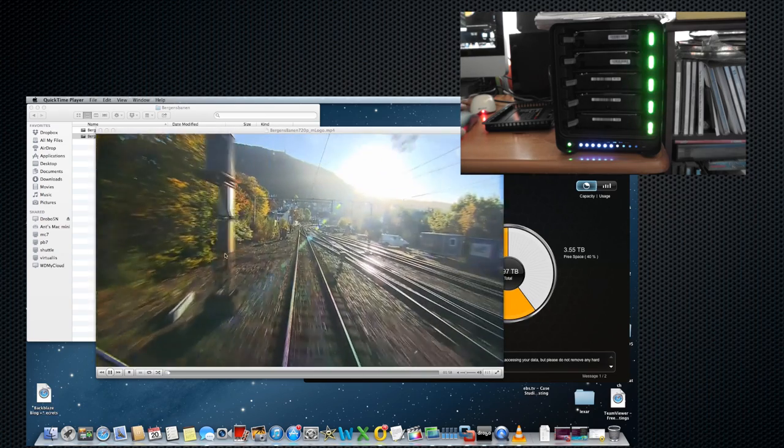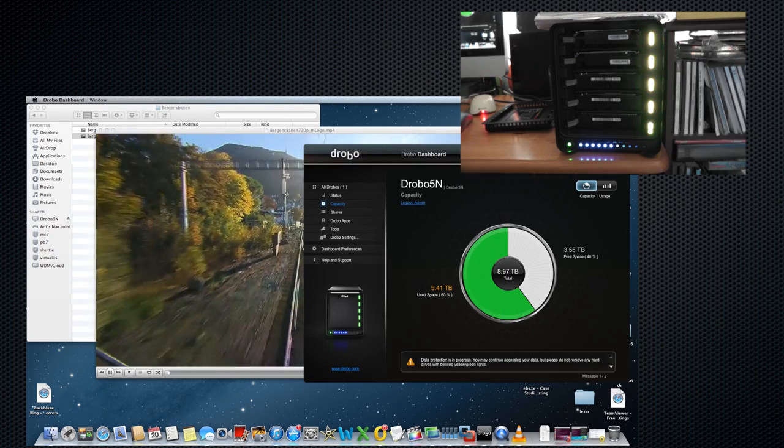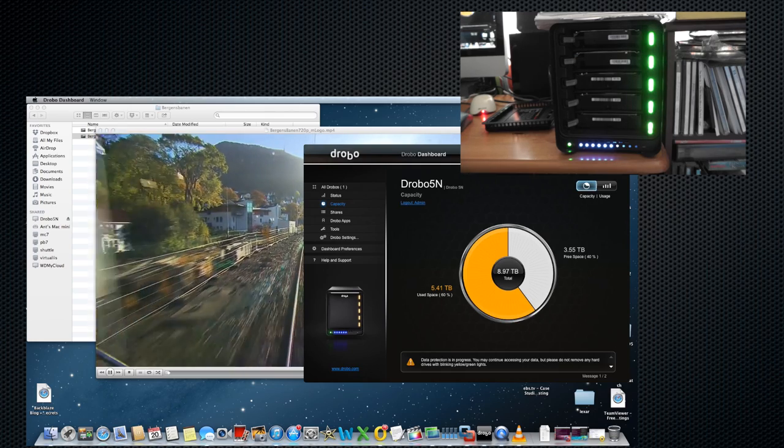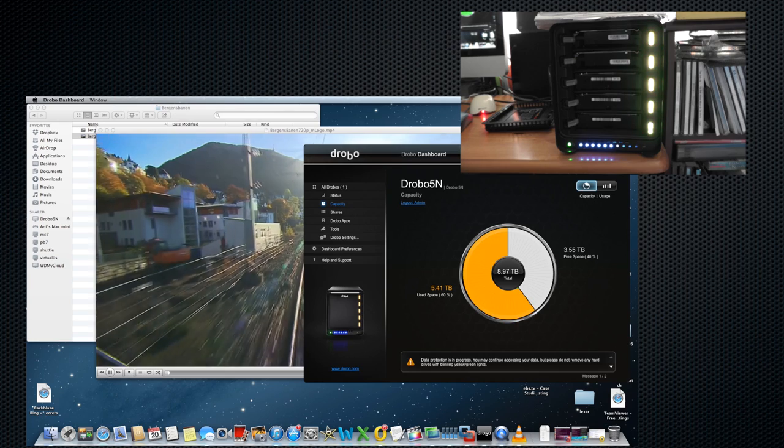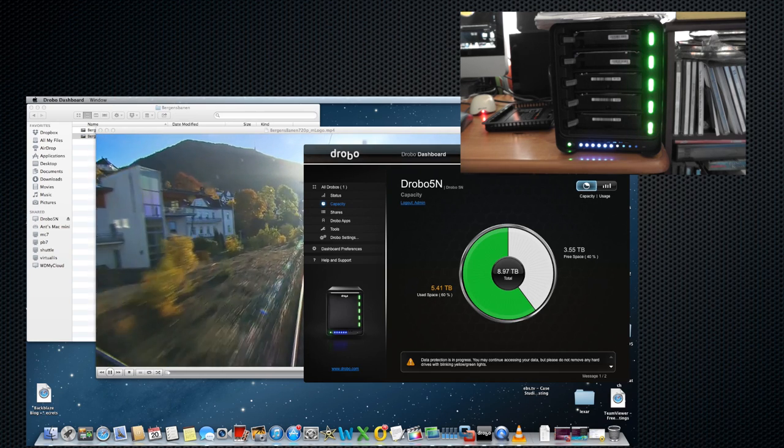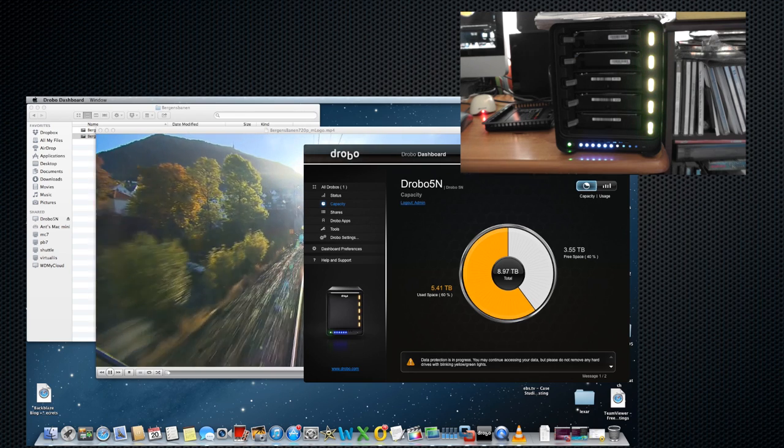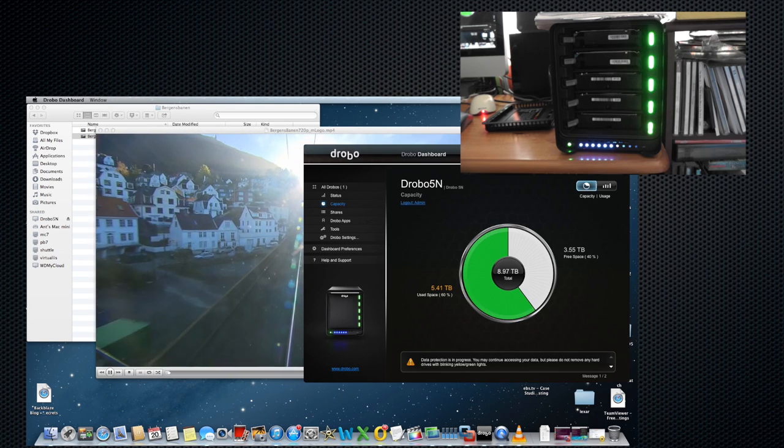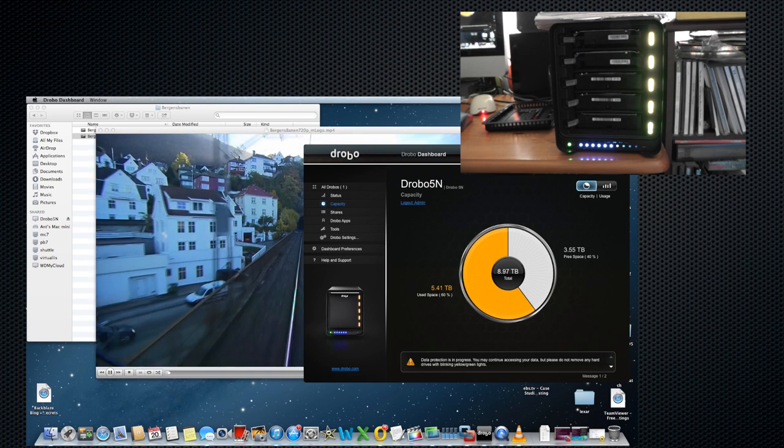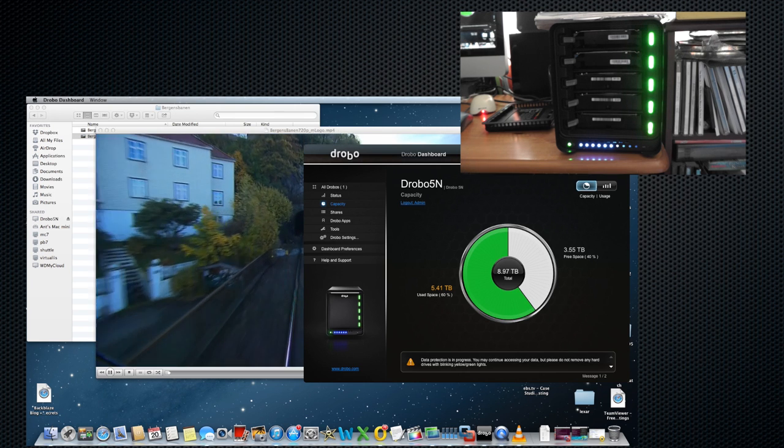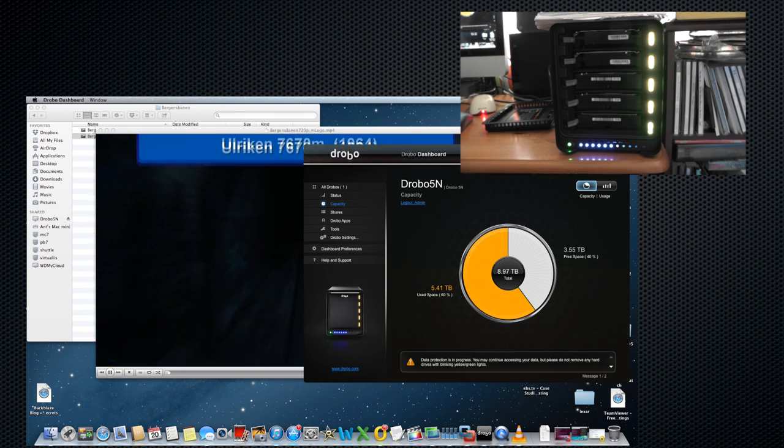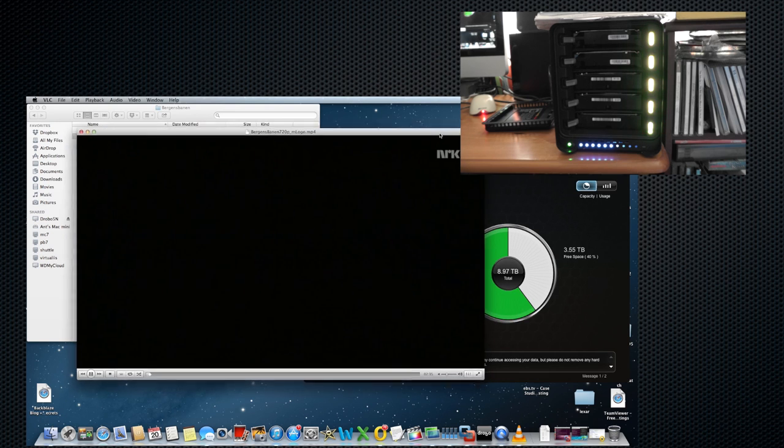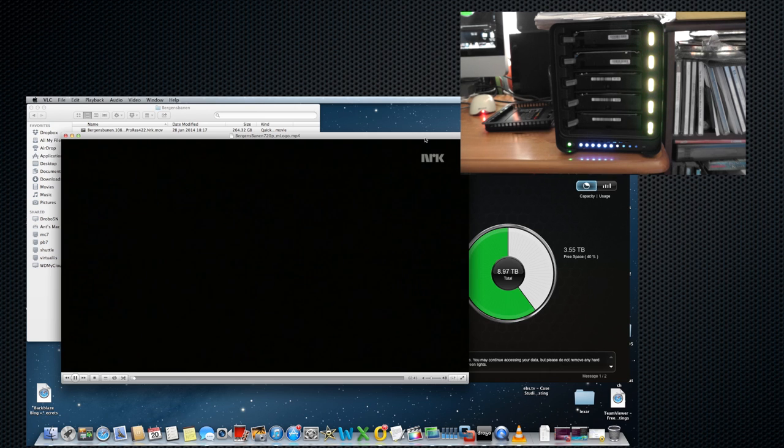I notice from the Drobo dashboard that it tells me data protection is in progress. Hopefully that means it's not going to do anything particularly stupid and find itself rewriting all 3TB of data to that drive that's just come back. It should hopefully have the intelligence to realize that drive just briefly dropped out of the array, which admittedly was my fault. There's actually very little extra work to do. We'll give it a few minutes to get on with what it's doing before I completely lose patience and start pulling out drives at random.